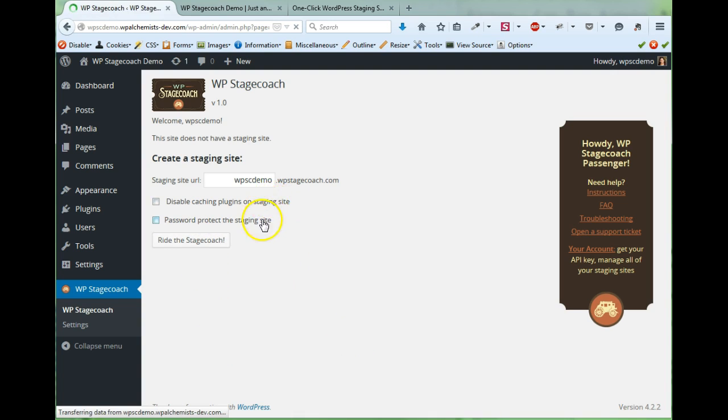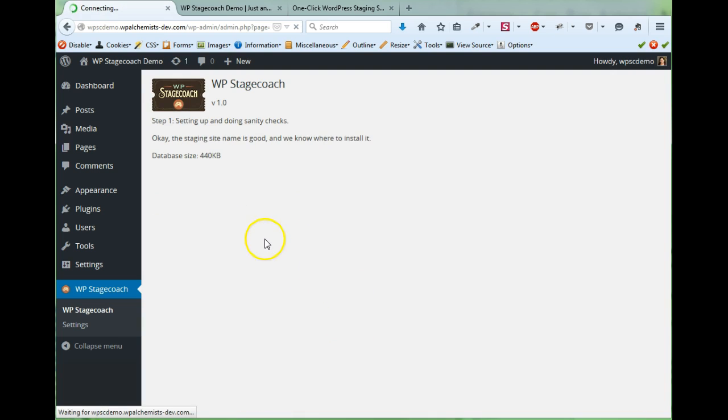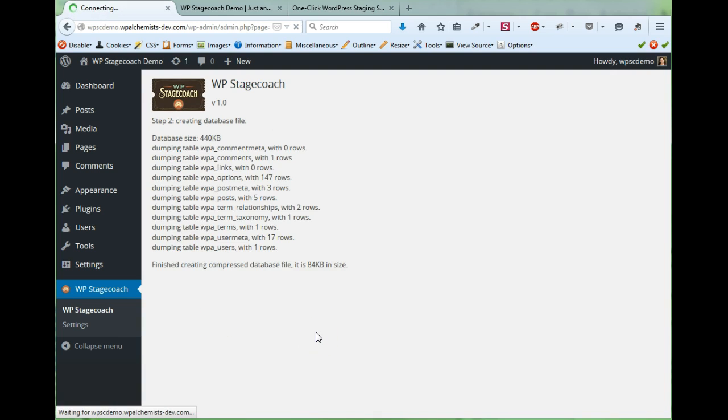There are some other settings here and on the settings page that are described in more detail on the instructions page on wpstagecoach.com.